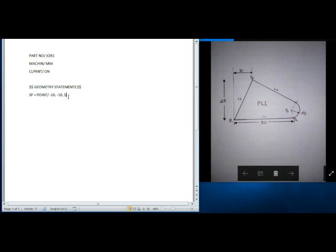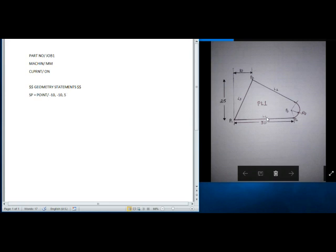Now let's define the total geometry. The component dimensions are 30, 25, and 10. We are simply numbering the points: this is P1, this is P2, and the center point of the circle is P3. I am defining the lines L1, L2, and L3, and then I am defining the plane PL1. For defining a plane, three points are required, so we have mentioned three points P1 through P3 for defining PL1.